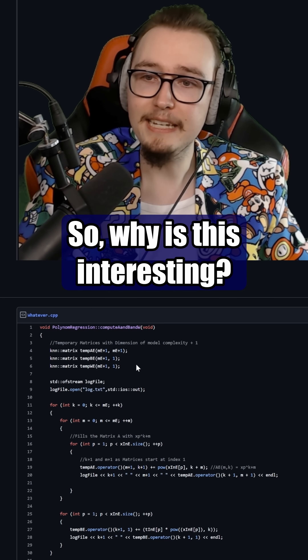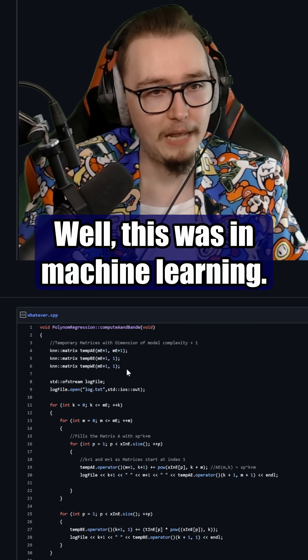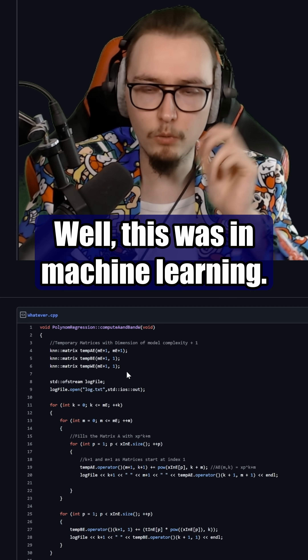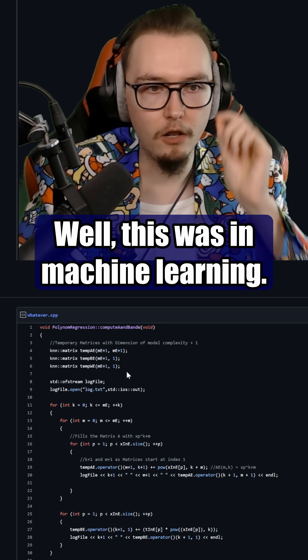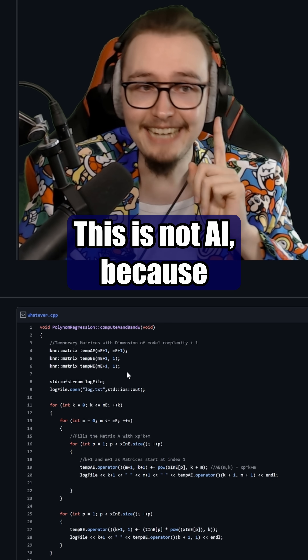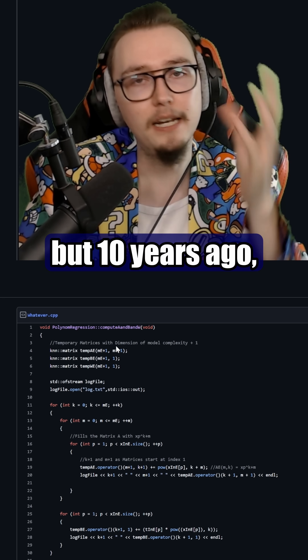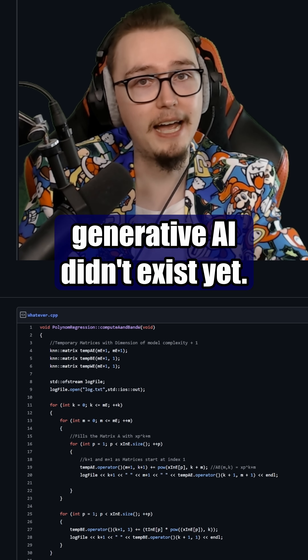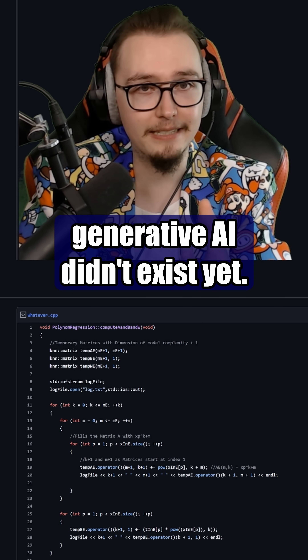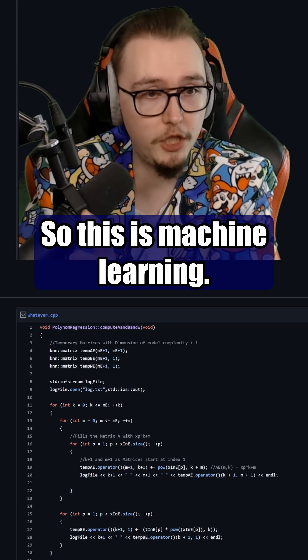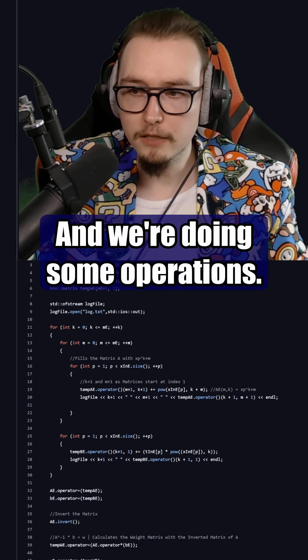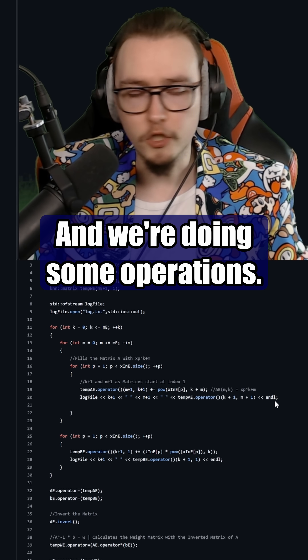So why is this interesting? Well, this was in machine learning. This is not AI because 10 years ago — I mean, it is AI — but 10 years ago, generative AI didn't exist yet. So this is machine learning, and we're doing some operations.